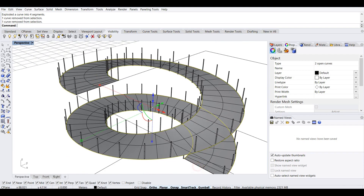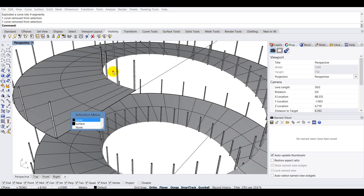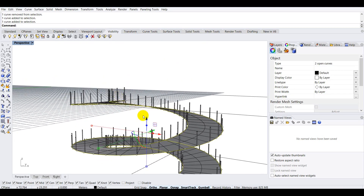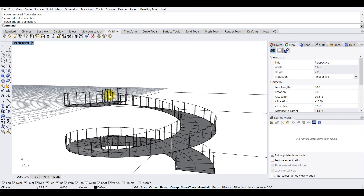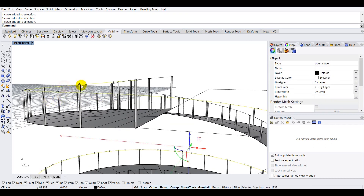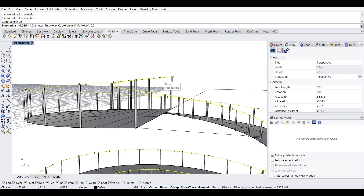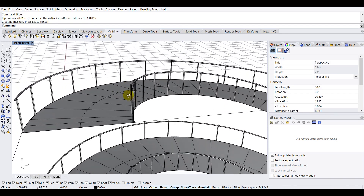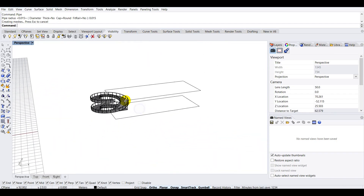I'll explode the boundary by typing 'explode' and deselect the two edges I don't need. I now have the inner and outer edge curves. I'll hold Shift, select both curves, and move them 0.65 in the Z-axis so they align perfectly with the handrail tops. Then I'll type 'pipe', press Enter, set radius to 0.015, cap to round, and press Enter to create the top rails.